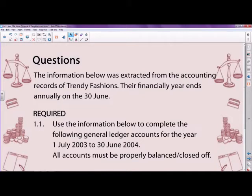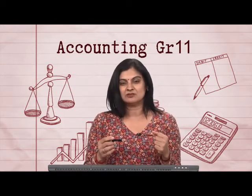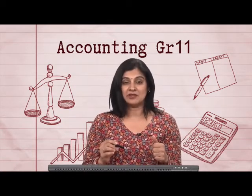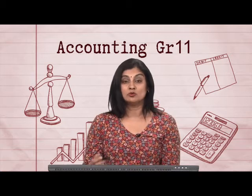Remember, whenever you come across asset disposal, it is very important that you are able to identify when the asset was sold — was it at the beginning of the year, the end of the year, or during the year? Because the manner in which you treat the disposal depends on the time the asset was sold. Make sure you've got your calculator, pen, and paper in front of you.